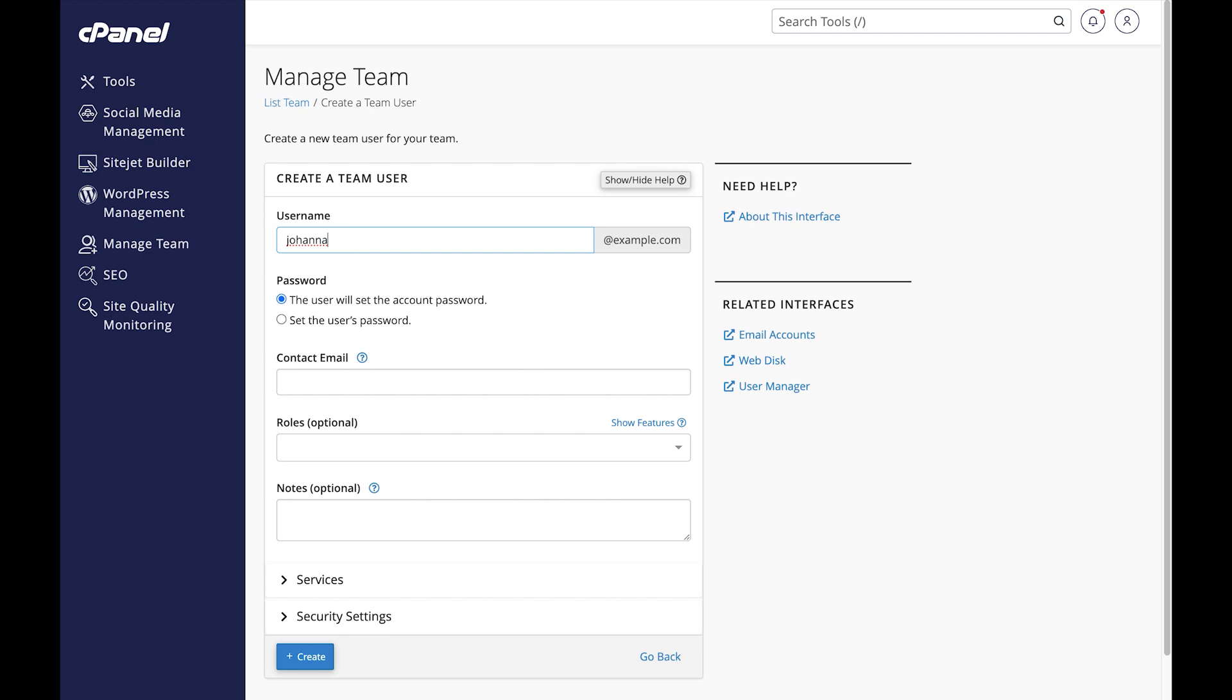I'll enter Johanna for the username. I'm going to let her create her own password, so I will select the user will set the account password option. I'll enter her email here.